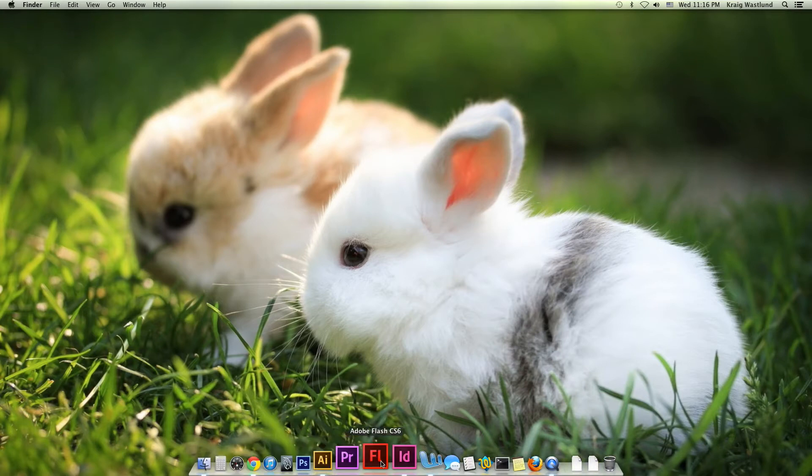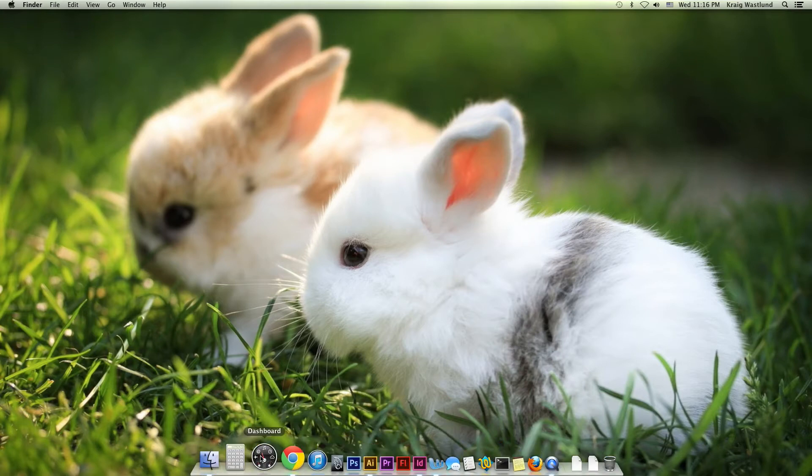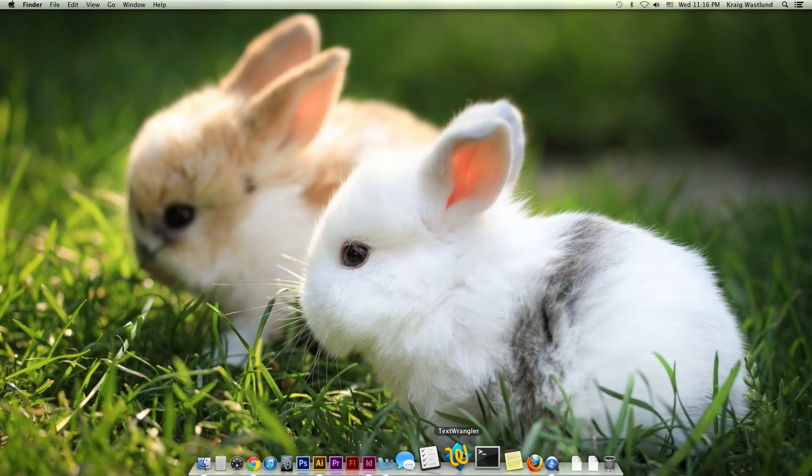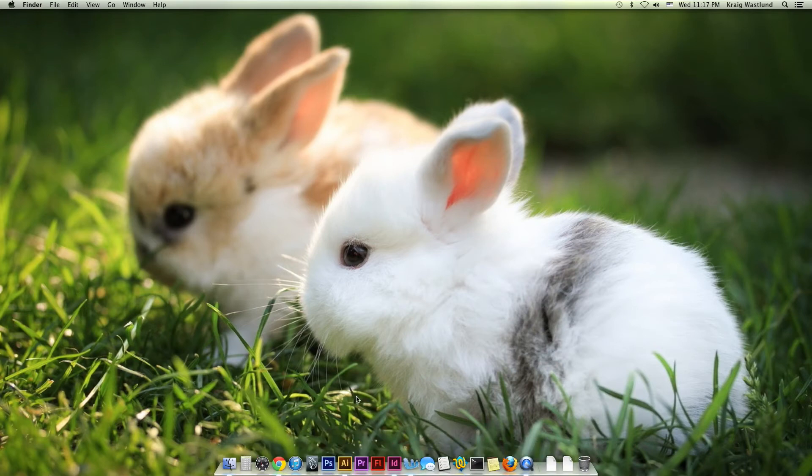As you can see, I've already populated my dock with lots of things that I like to use. And so let's walk through how we might do that.